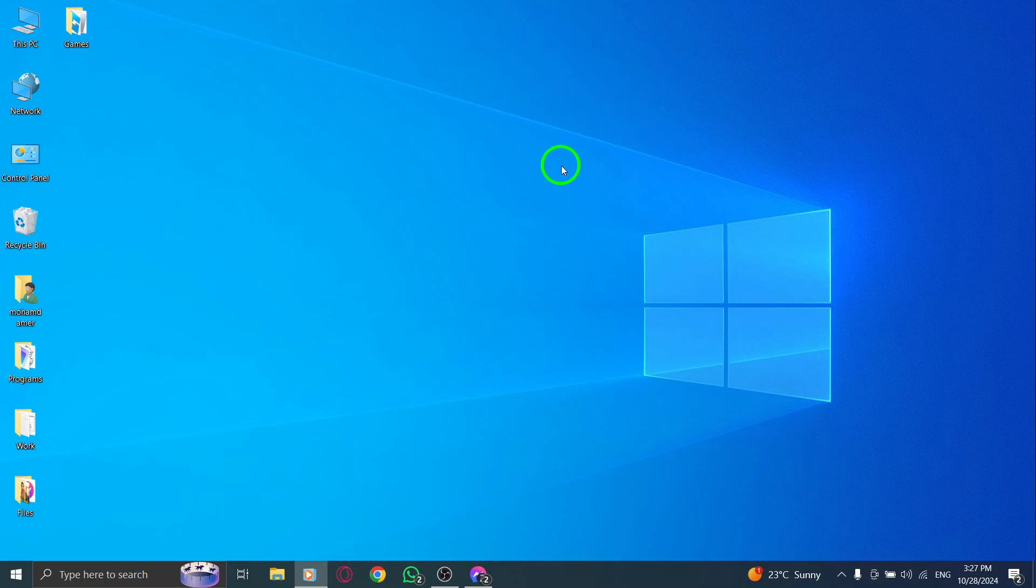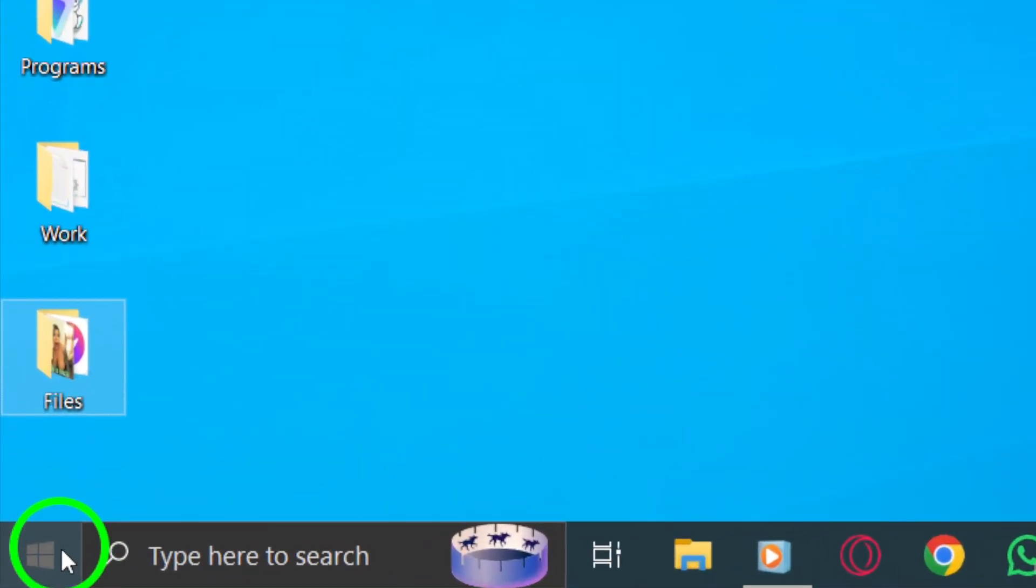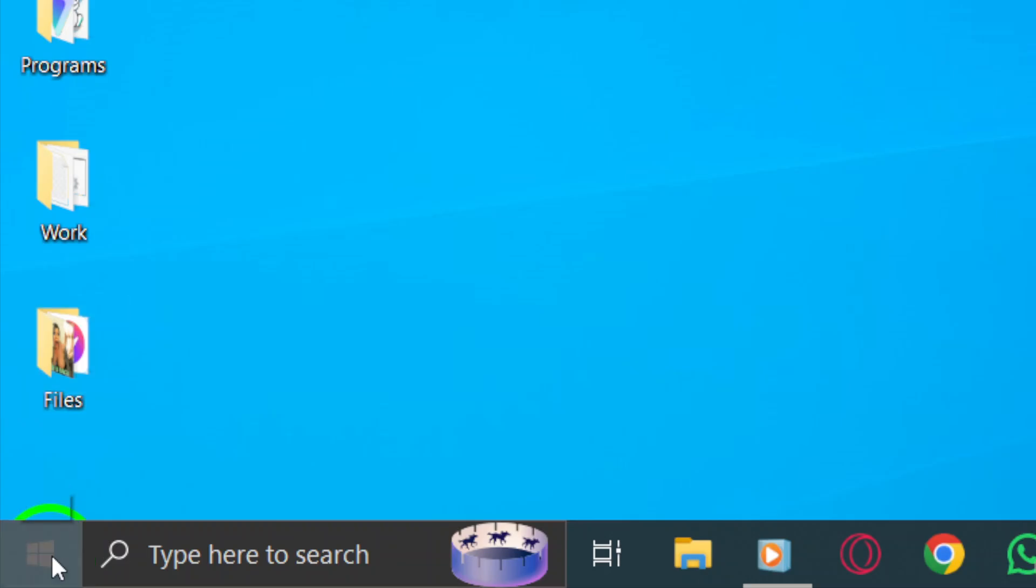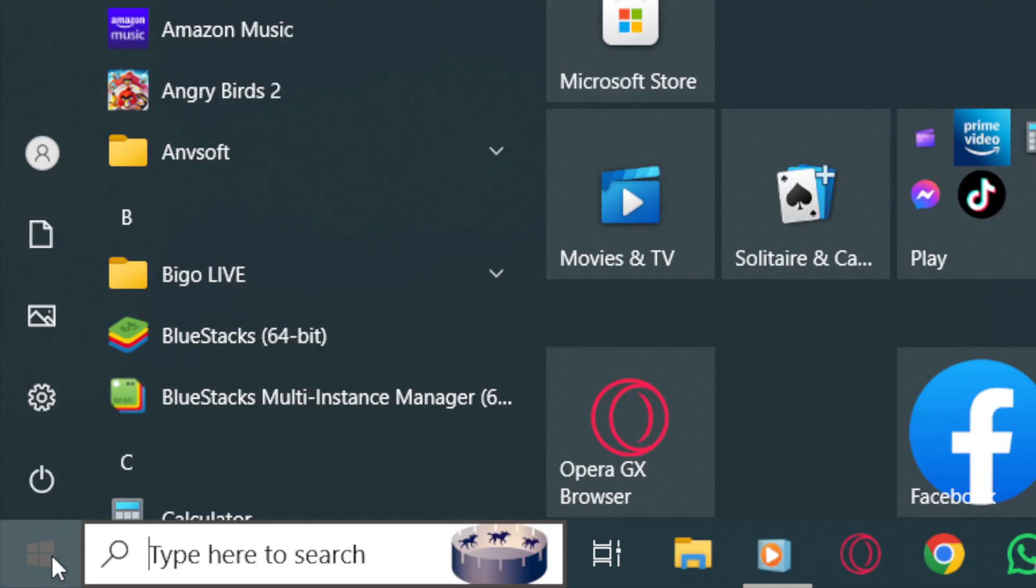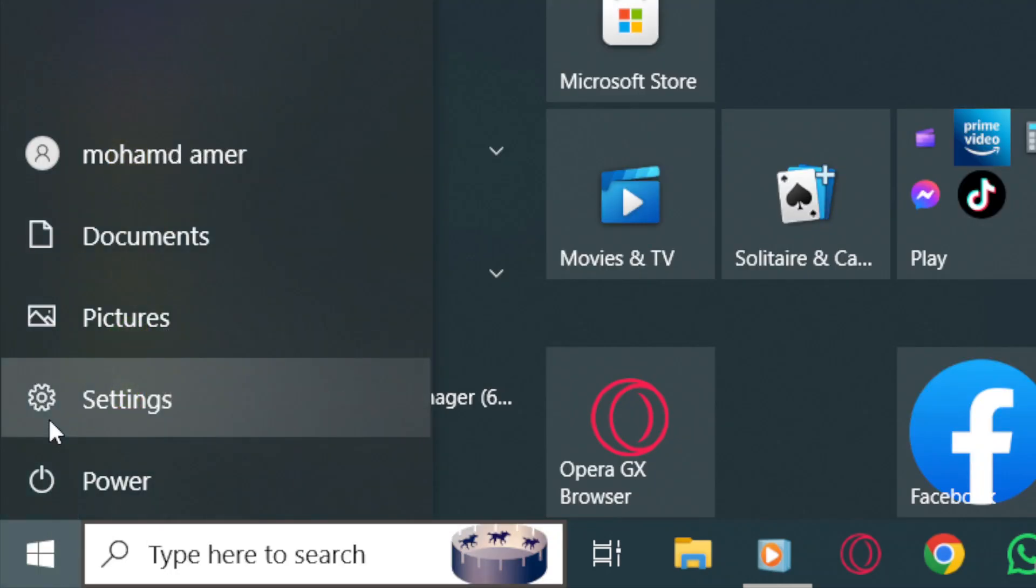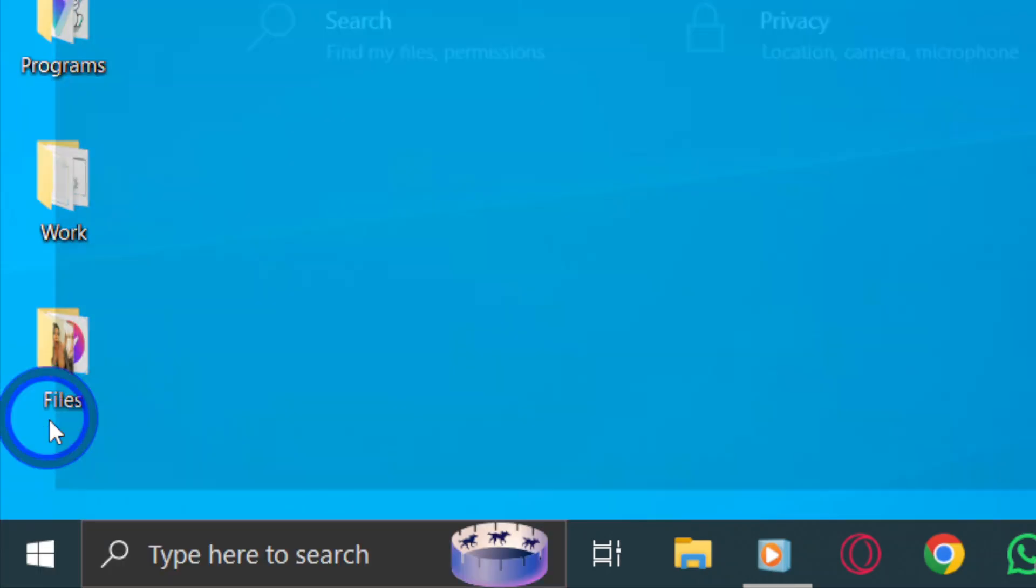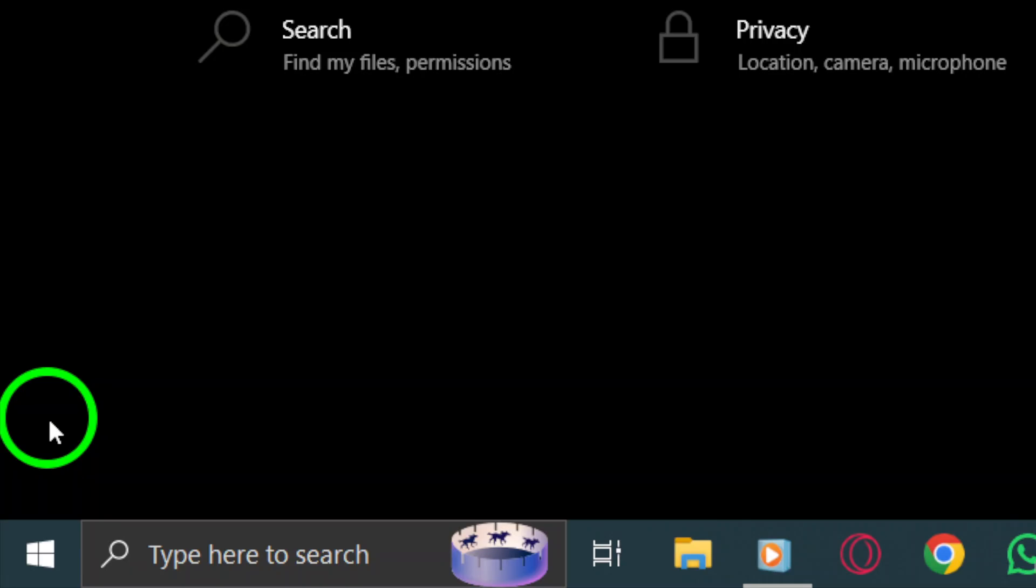First, let's start by pressing the Windows key on your keyboard. This will open up the Start menu. From here, look for the gear icon which represents the Settings. Go ahead and click on it to open the Settings window.